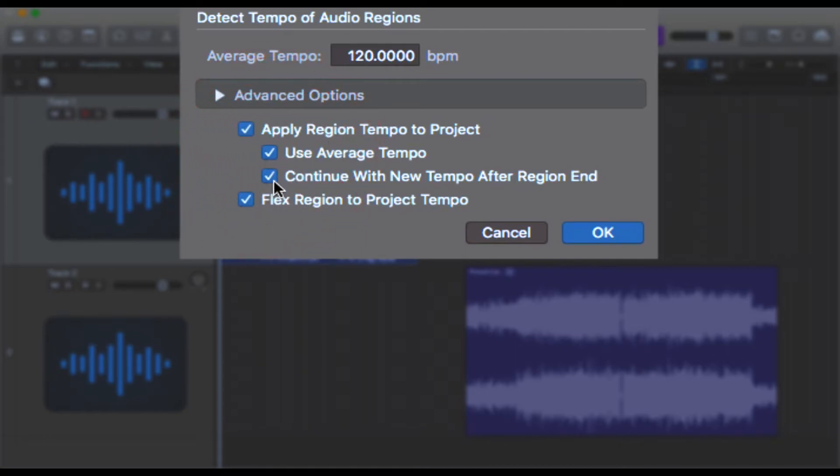Continue with new tempo after region - so once this audio file stops playing, Logic is going to keep this project in 120 BPM and not go back to 97 beats per minute. Finally, 'Flex Region to Project Tempo' just nudges the whole region, this whole track, into line with the bar. In our case, this will be bar one.